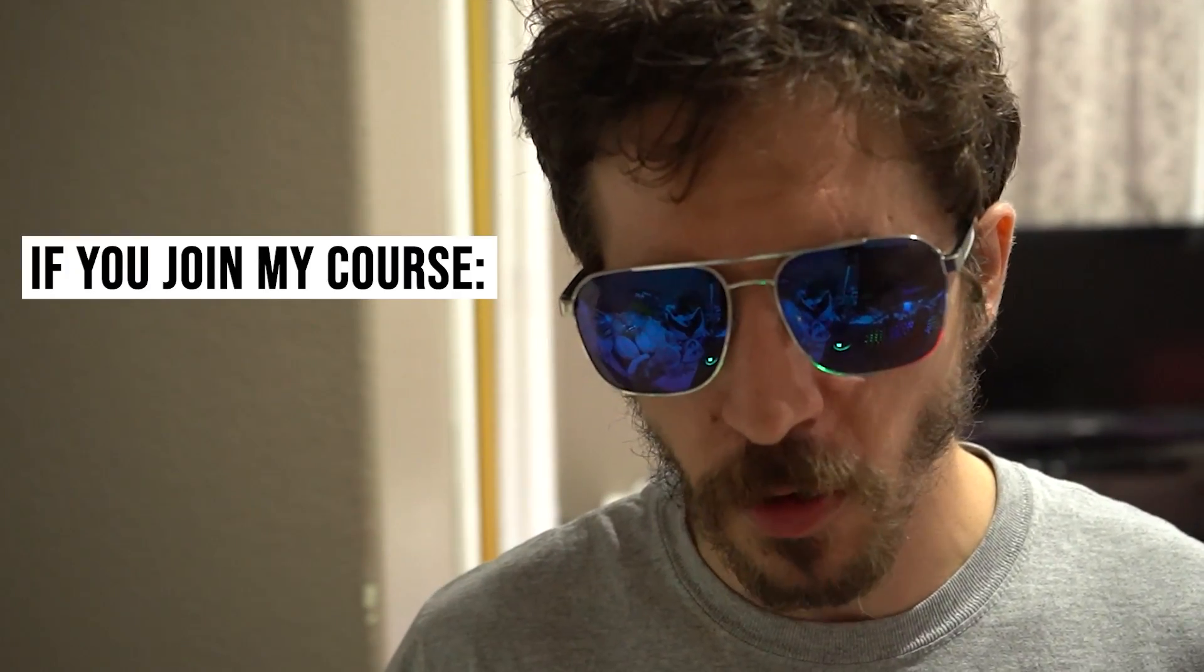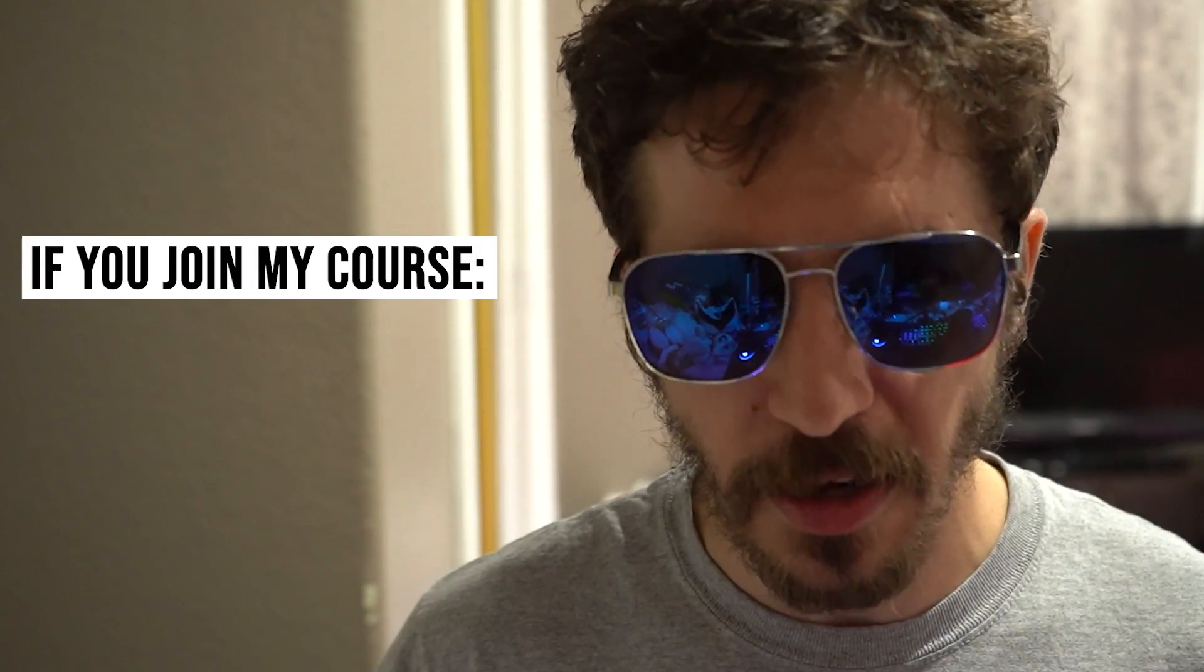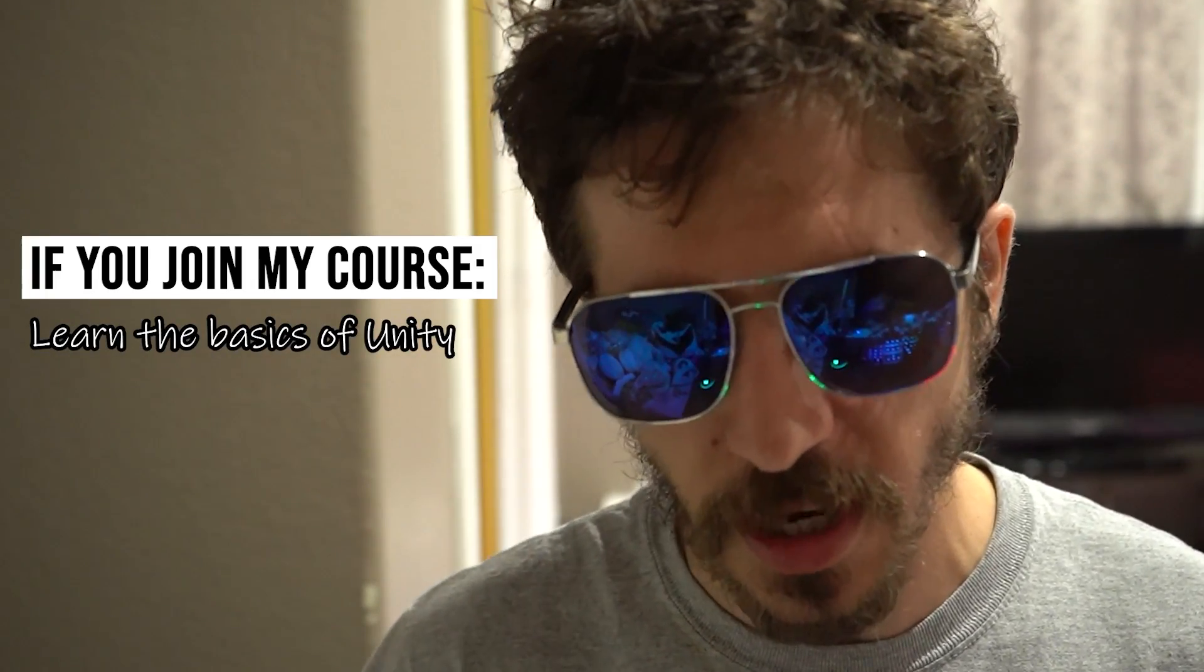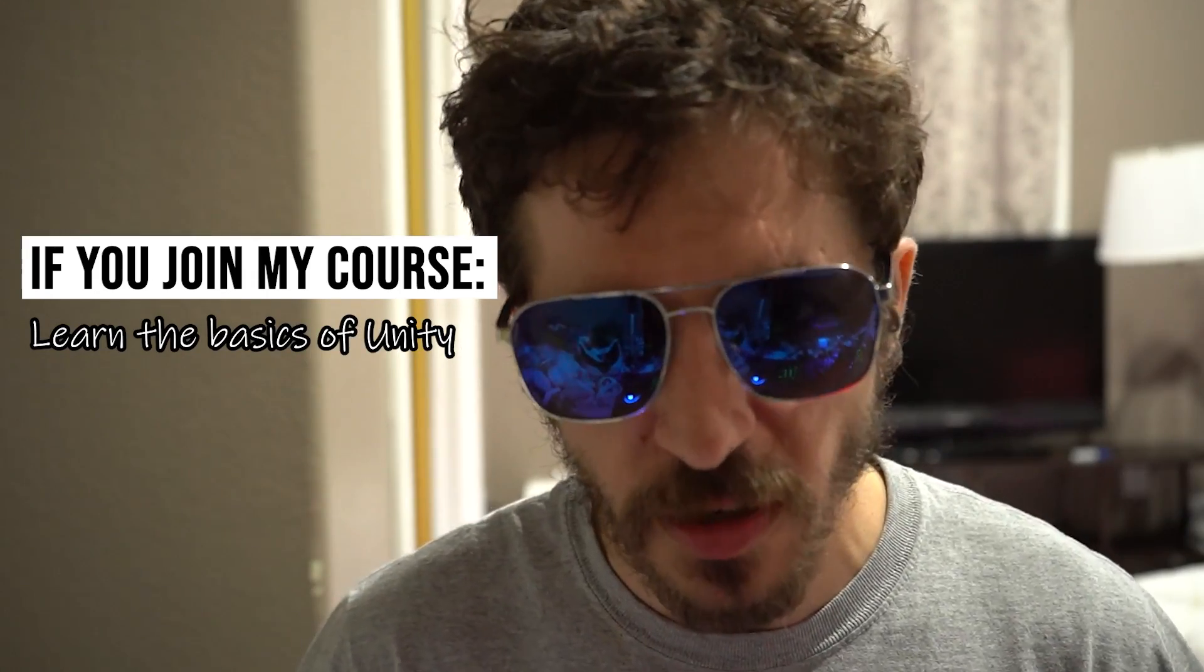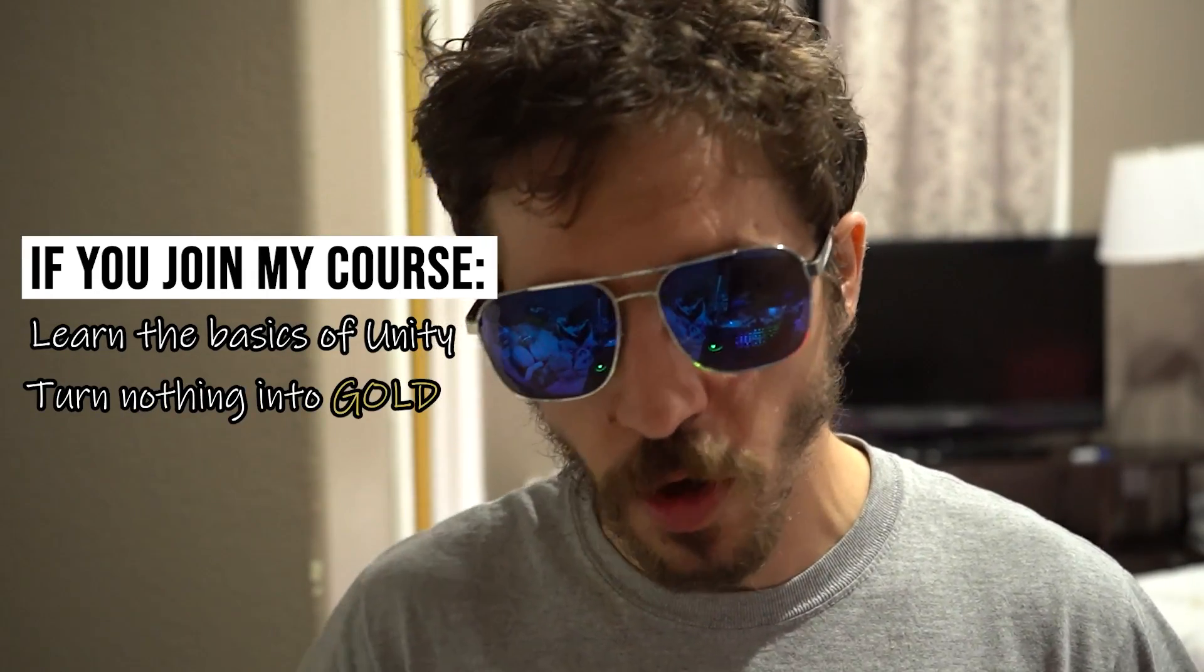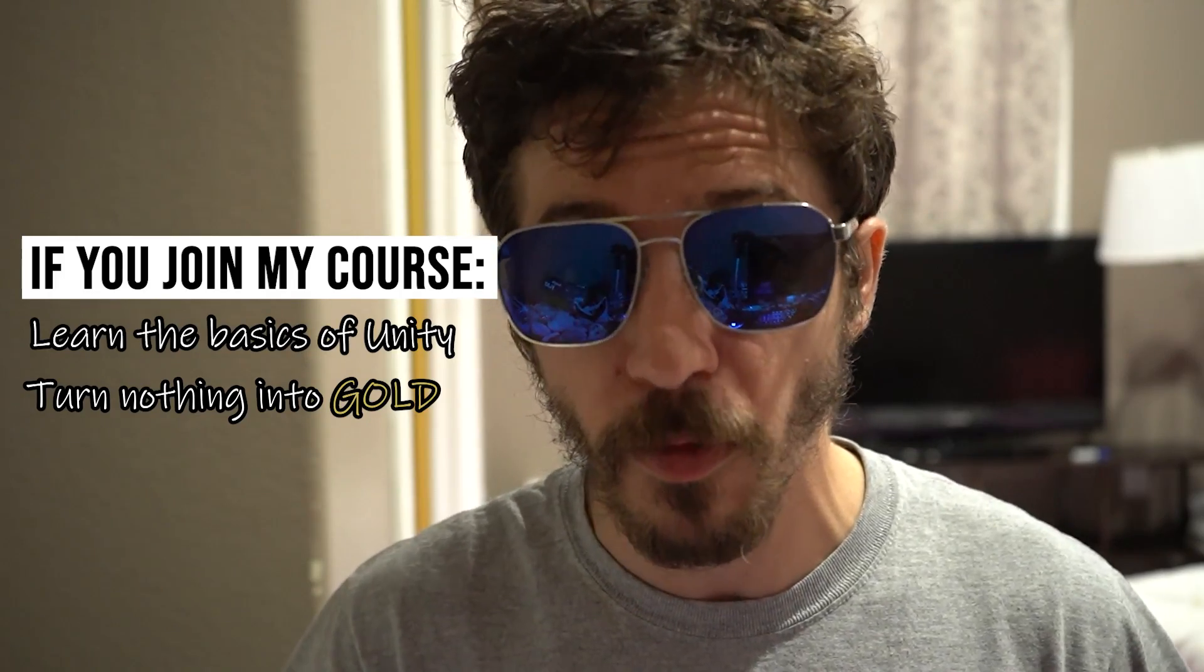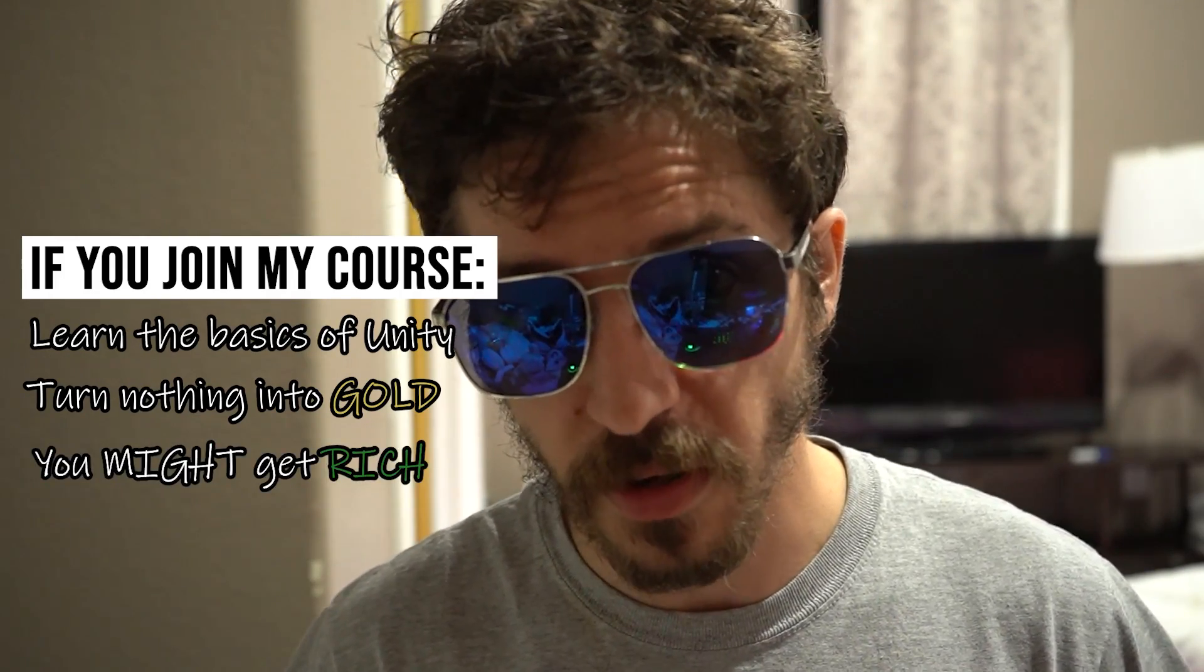But if you join my course, we'll be able to learn the ins and outs of creating your own world in Unity. Let's stick it to those guys. Also, learn how to turn nothing into gold. If you join my course, there's a high probability that you might become rich. Not really. Now, I'm not going to tell you where to buy the course or how to buy the course. But if you're able to get in on this, you might learn something. And that's a promise.